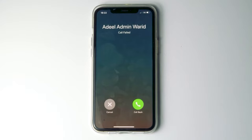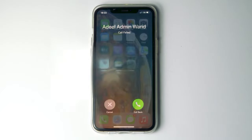Today I'm going to talk about how to fix the call failed issue on your iPhone 14, 14 Plus, 14 Pro, and Pro Max. So let's get started.